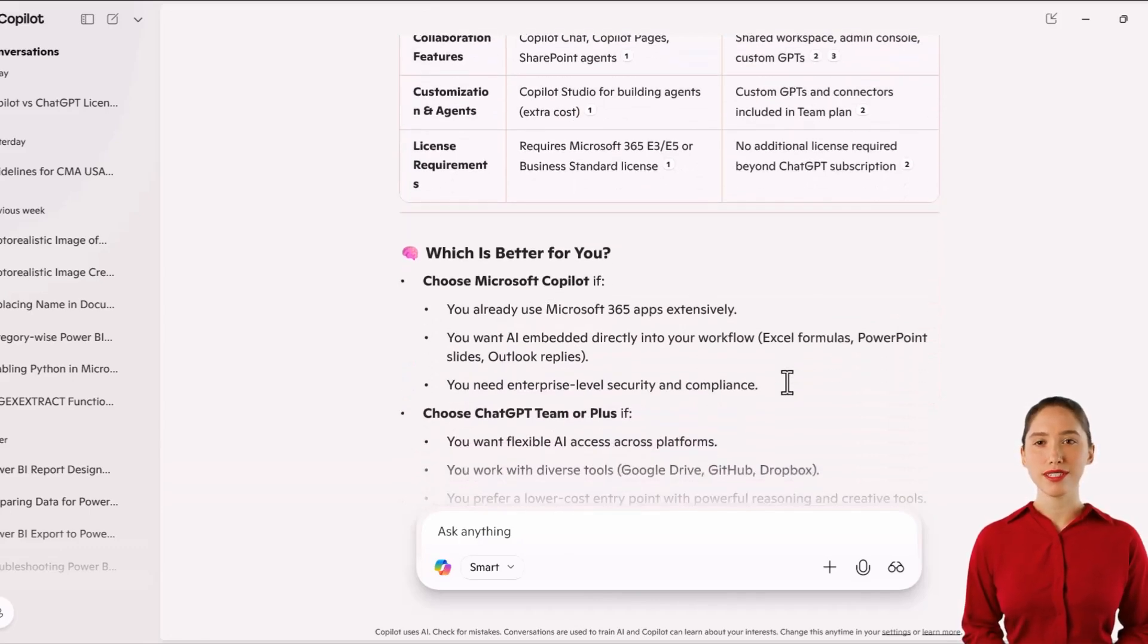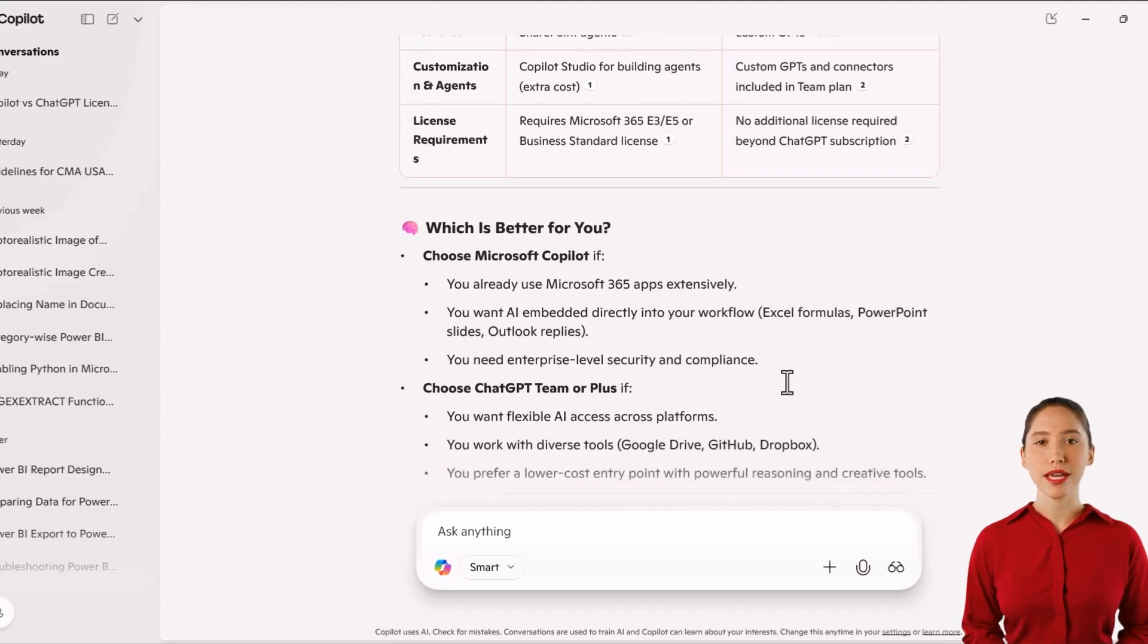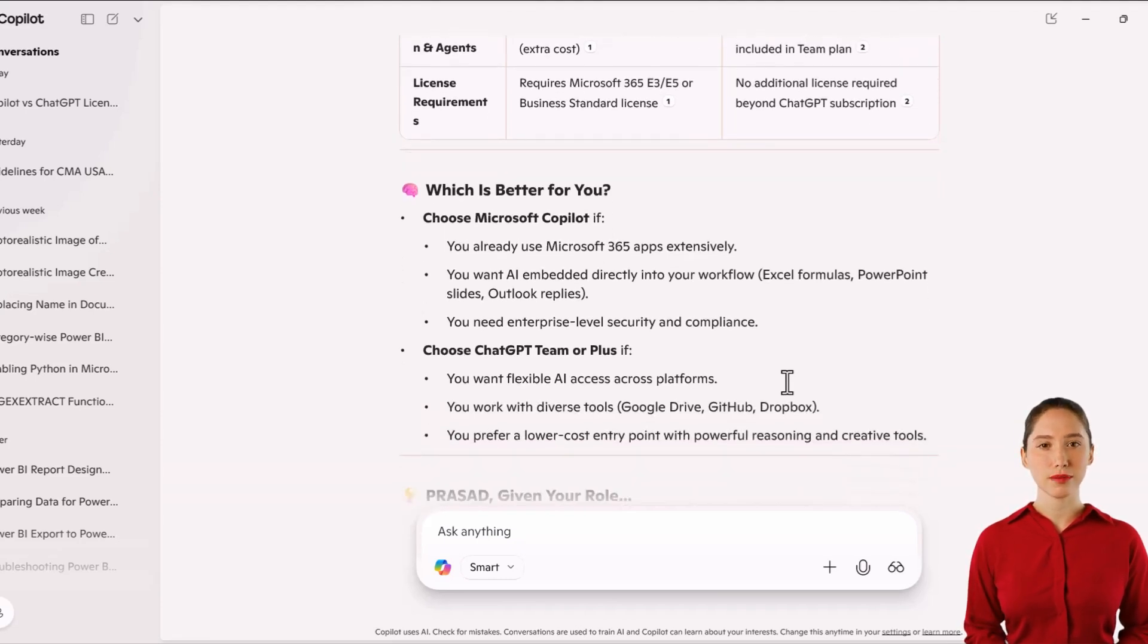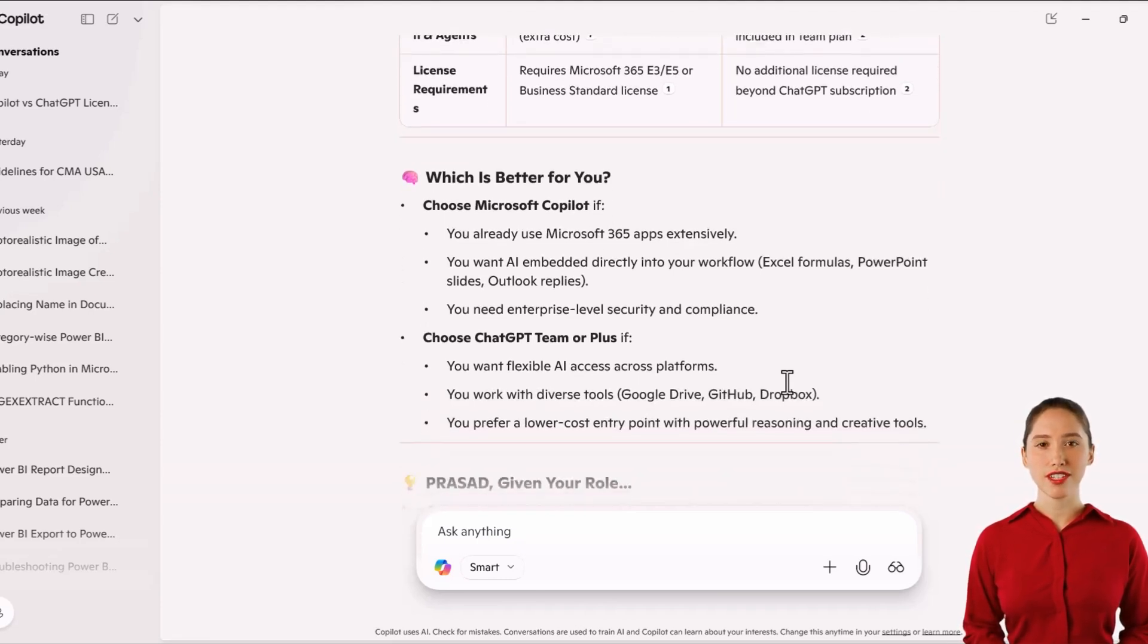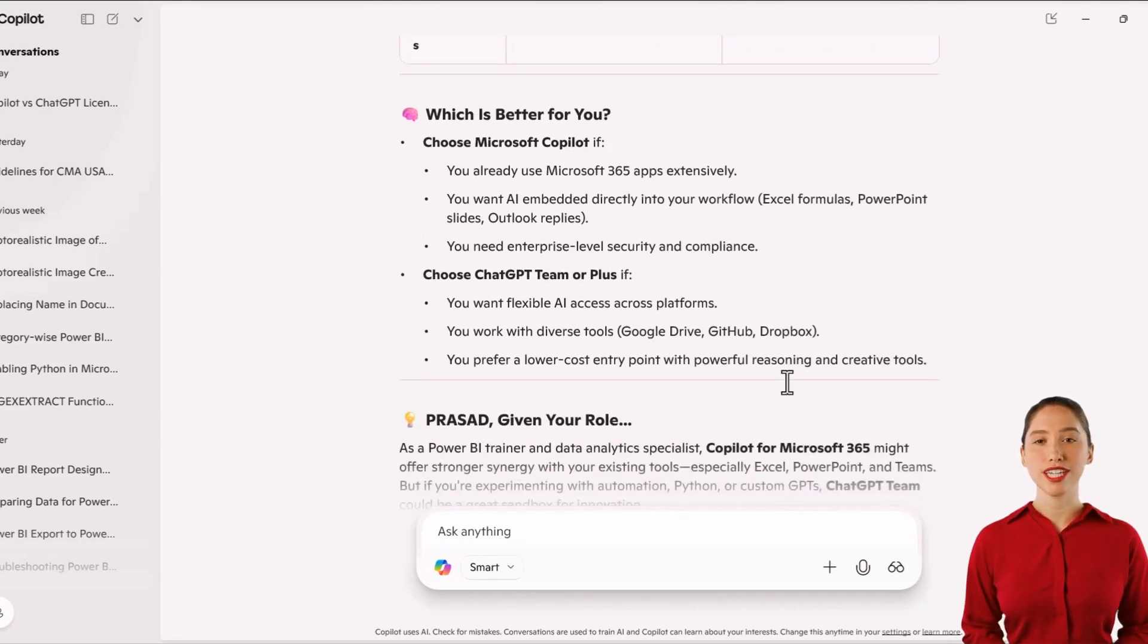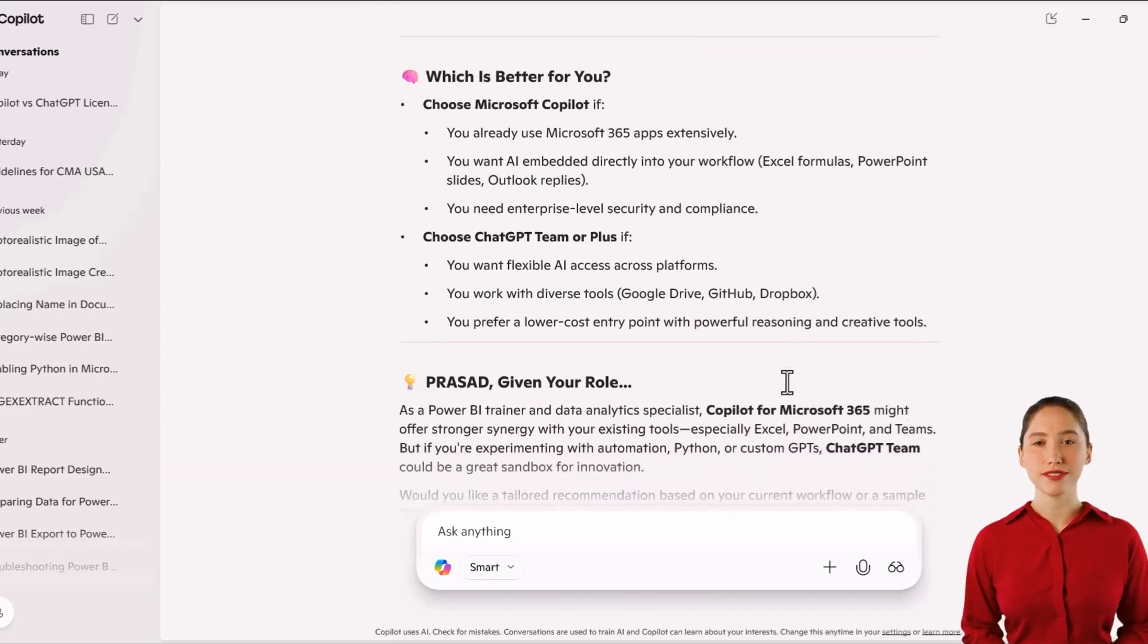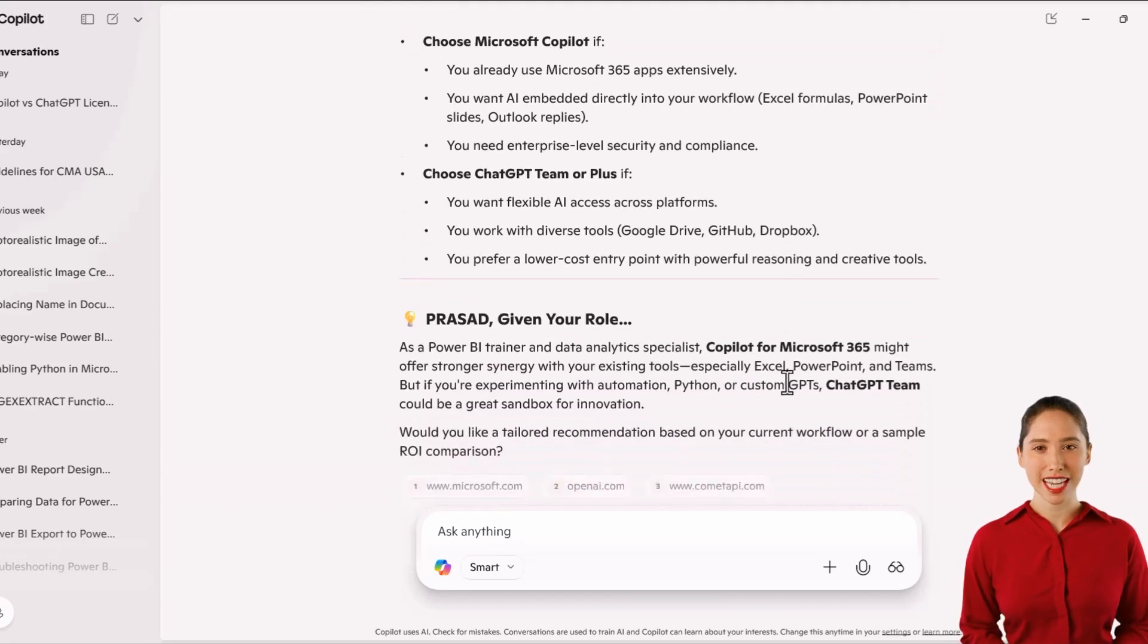So to summarize, you don't need a separate Copilot license to get the benefits of ChatGPT-5. Just switch to the Smart mode in Copilot to access its superior reasoning and creative tools.